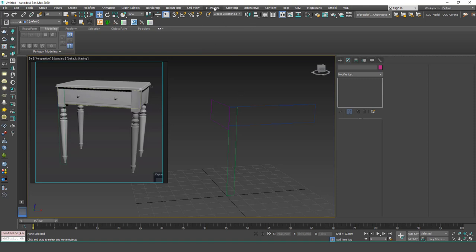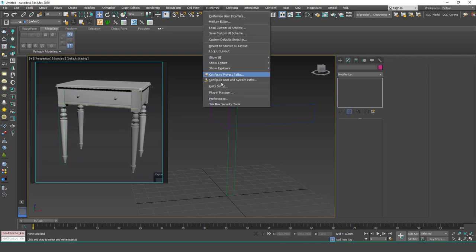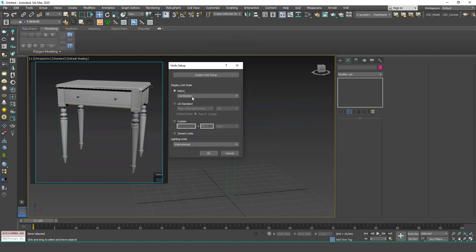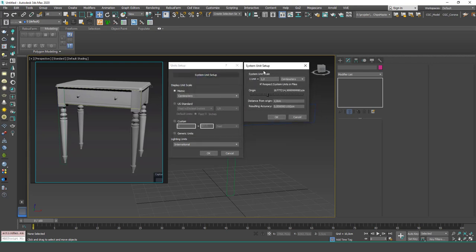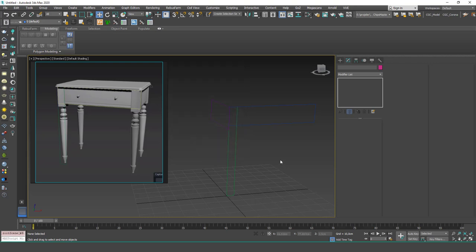First, go to Customize > Unit Setup. I'm going to use centimeters, so go to Display Unit Scale, set it to Metric Centimeters. Then click System Unit Setup and make sure one unit equals one centimeter, then hit OK.